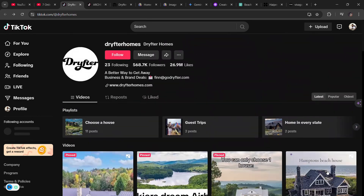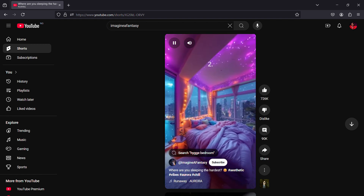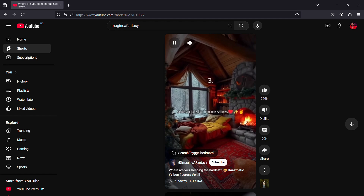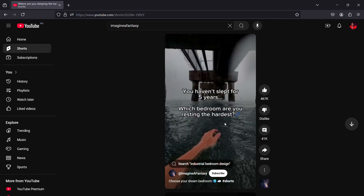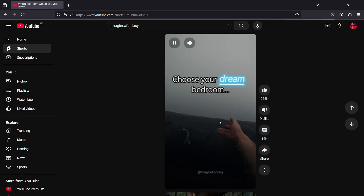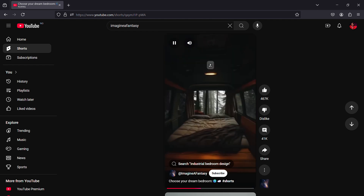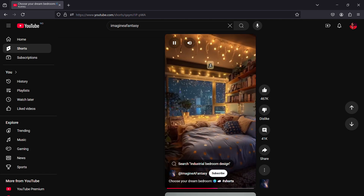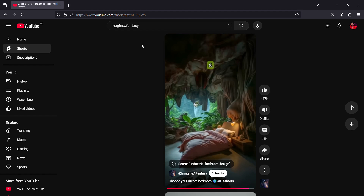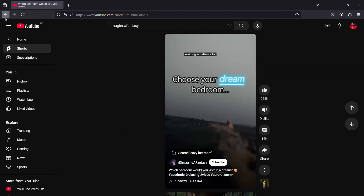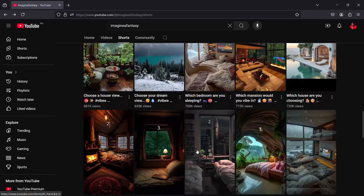This account gets millions of views per post, and you can see how many subscribers they get. They actually sell or rent vacation homes, and there are a lot of ways to make money in this niche. If I go over to 'Imagine Fantasy,' you can see the kind of videos they make — they make you choose between bedroom designs, aesthetics, and different building styles. Today we're going to be creating this style of video.